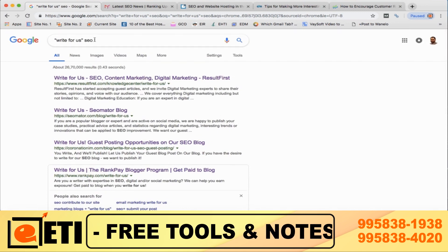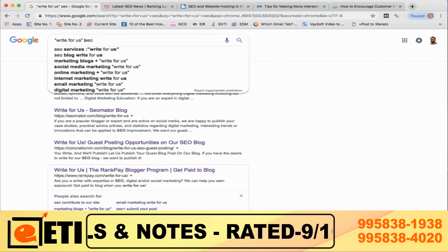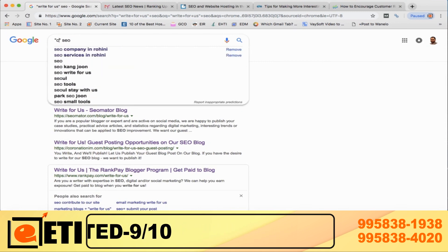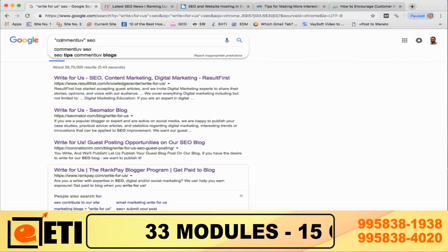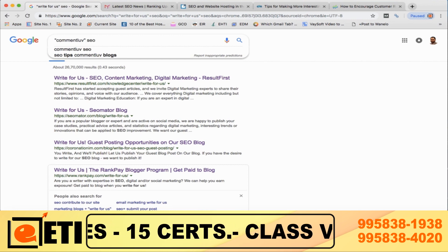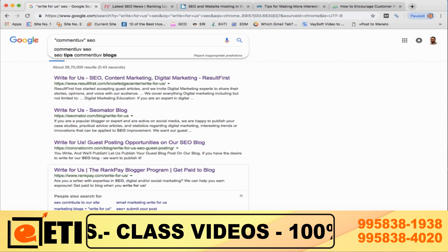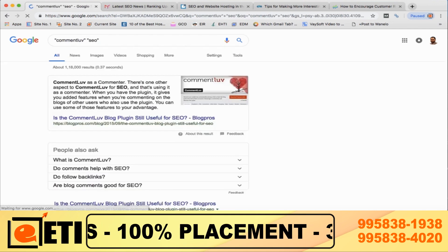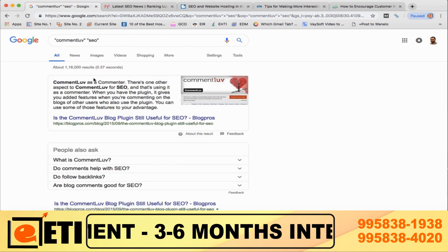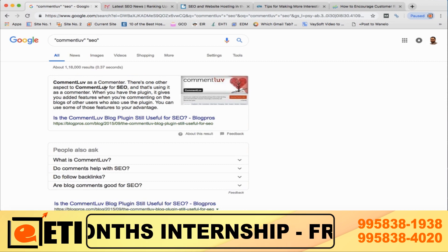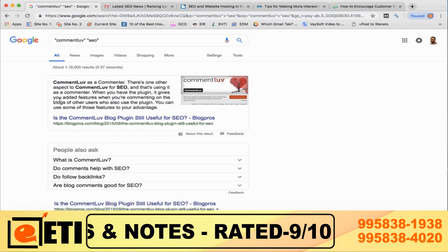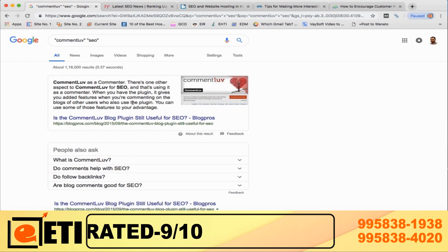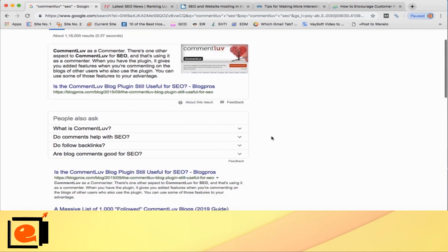Now let me show you with a keyword. I was talking about CommentLuv, which gives us a do-follow link. CommentLuv is a WordPress plugin. Most blogs are built on WordPress, so by searching CommentLuv we can directly fetch sites where the CommentLuv plugin is enabled. We will write 'comment love' and add our category in quotes. As a commenter, when you have the plugin it gives you added features when you are commenting on blogs of other users who also use the plugin — you can use some of the features to your advantage.